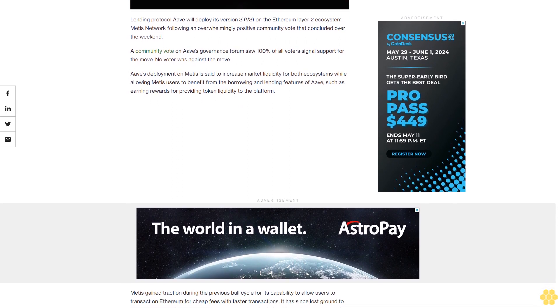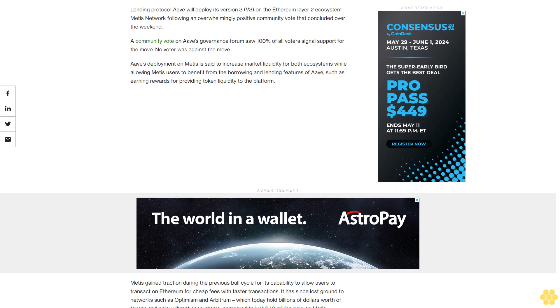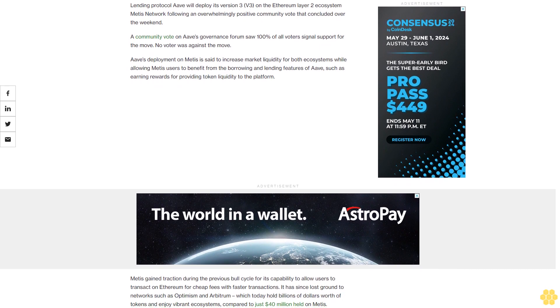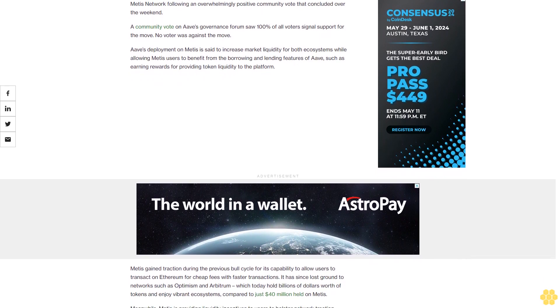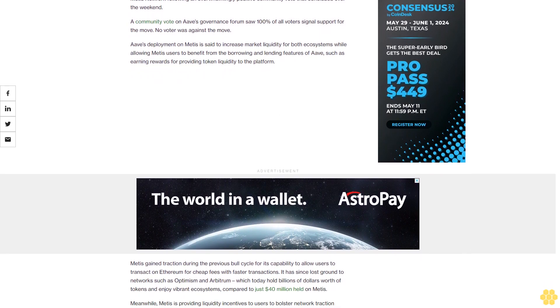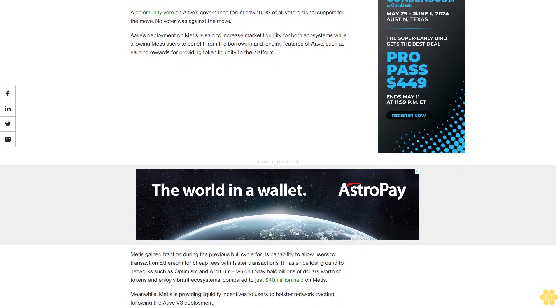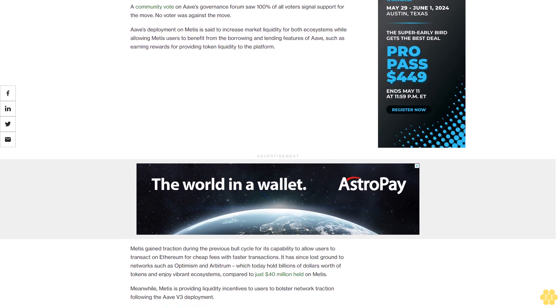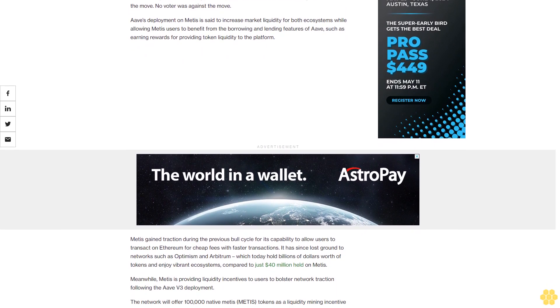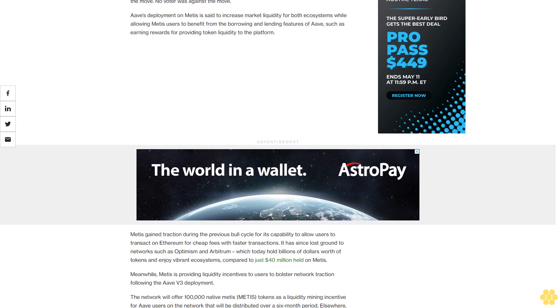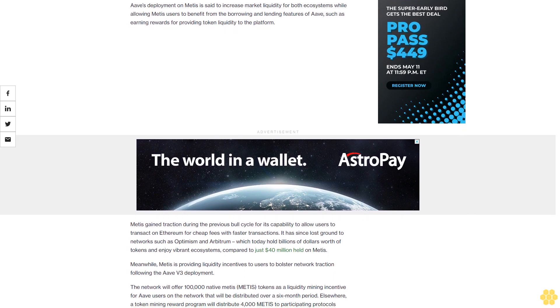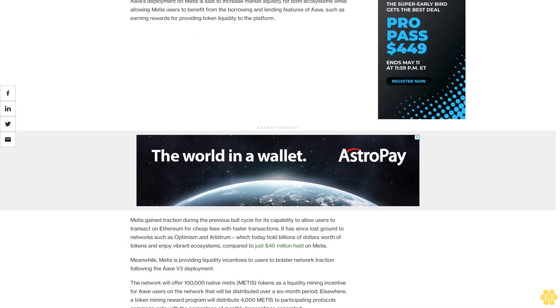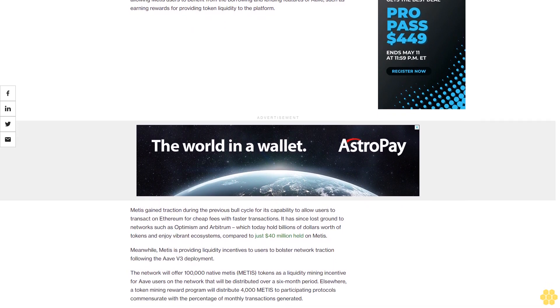Metis gained traction during the previous bull cycle for its capability to allow users to transact on Ethereum for cheap fees with faster transactions. It has since lost ground to networks such as Optimism and Arbitrum which today hold billions of dollars worth of tokens and enjoy vibrant ecosystems compared to just $40 million held on Metis.